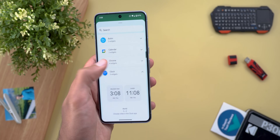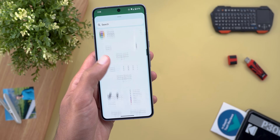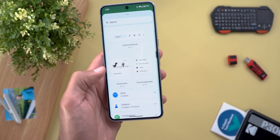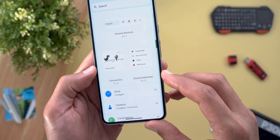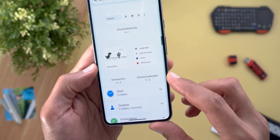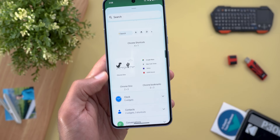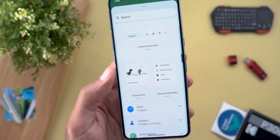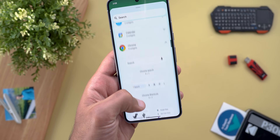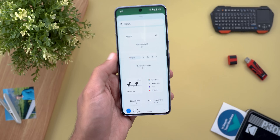Another good example is the Chrome widgets — you'll see that the Dino and Chrome Bookmarks widgets are now on the same line, which is also much better.